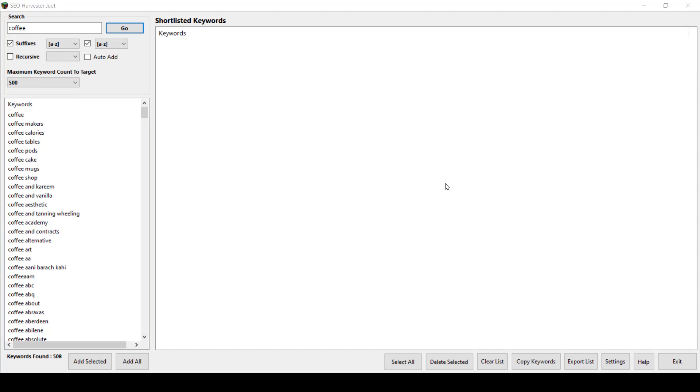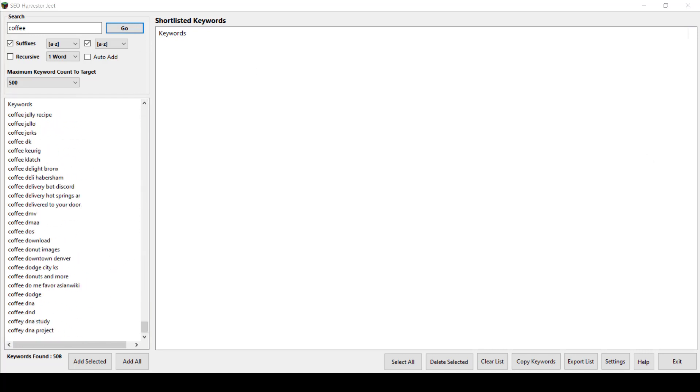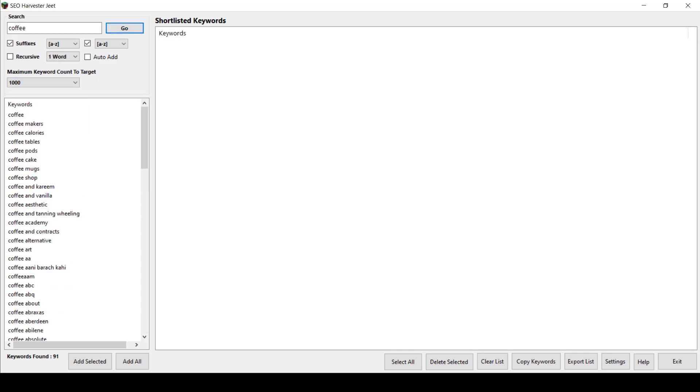Also, you can see here that with different options, you'll get more keyword results. As you scroll down, you may notice that the keyword results returned gave us until the DN level. We can have more results if we adjust the maximum keyword count to target.